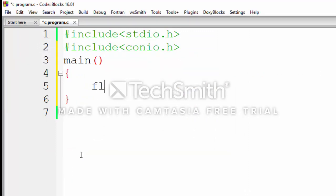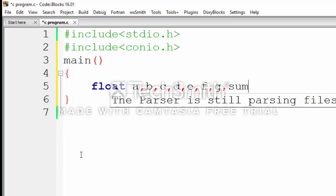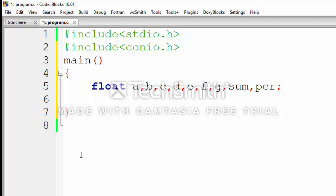we have to declare the variables. I declare float type variables here. We need to enter seven marks, so we declare seven variables: a, b, c, d, e, f, g. To find the sum, we declare 'sum', and to find percentage, we declare 'per'.